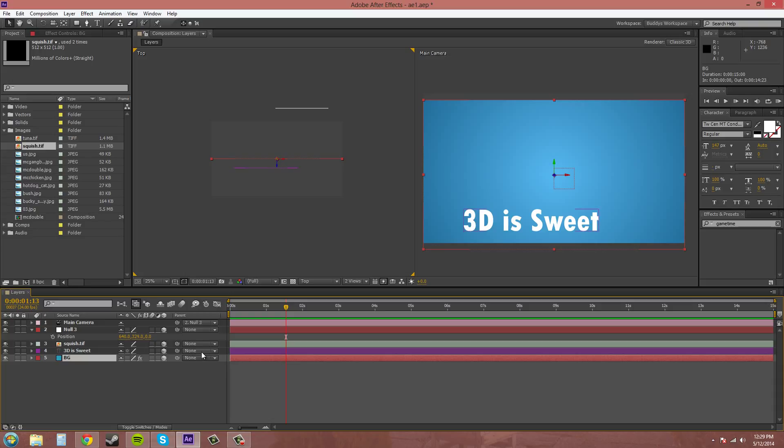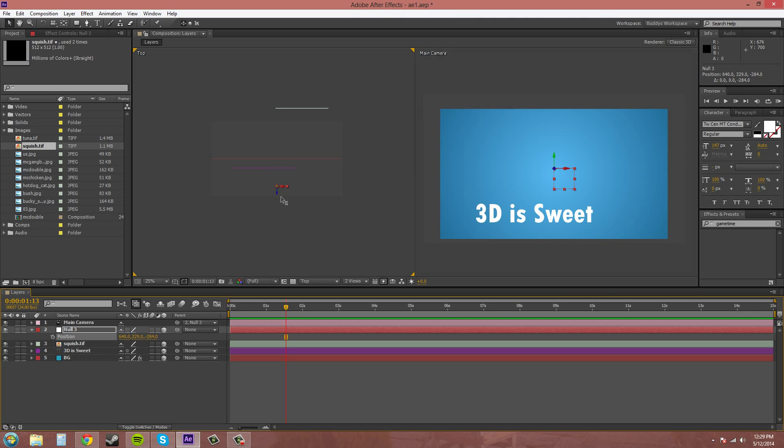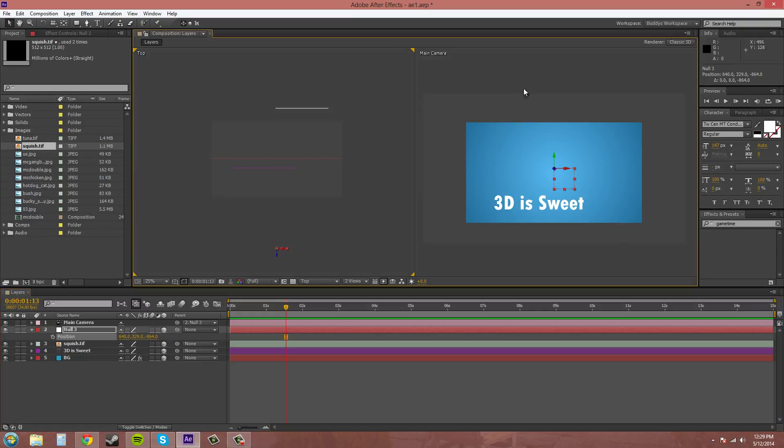So if I move the camera backwards, now you can see that the background is shrinking. Now it's not a complete background anymore. It's just all this extra space is going to render out as black.